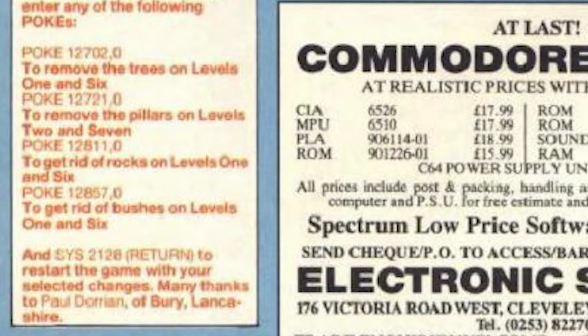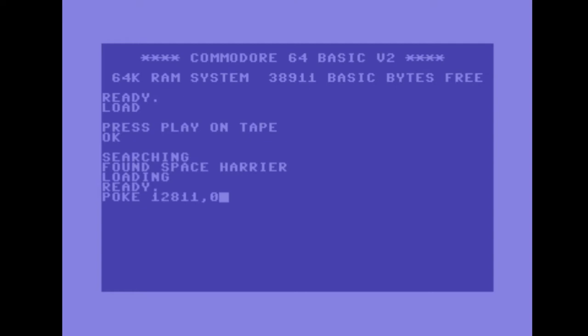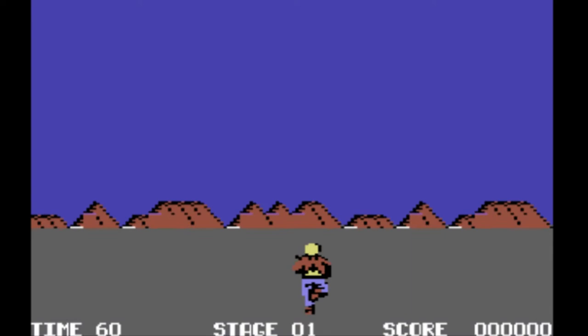We'll change the value at address 12811 to 0 to remove the trees, and then tell the CPU to change the value at address 12721 to 0 to remove the floating stones. Then we use the SYS command to tell the CPU to start running the code at address 2128, and that restarts the game with the changes we just made. And now you can see that we can just focus on shooting the enemies with both the trees and stones removed completely from the game. So it's pretty simple and neat.